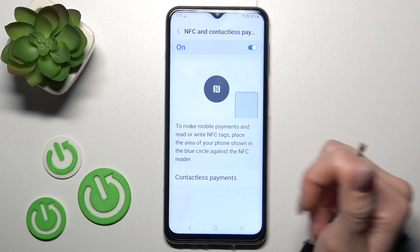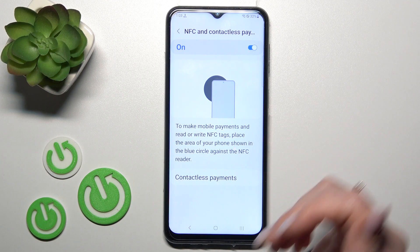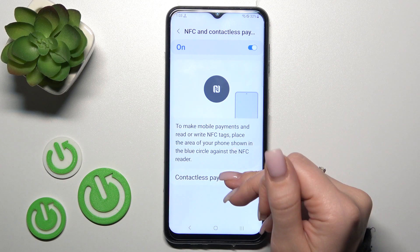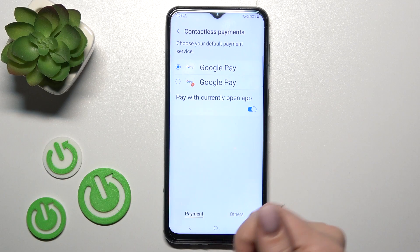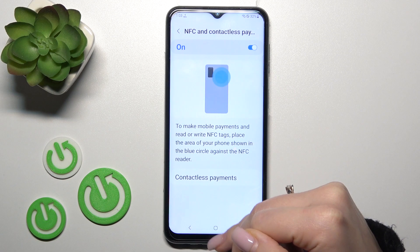Here we can see a tutorial on how to use NFC. If you want to switch to contactless payments, you can do that here as well.